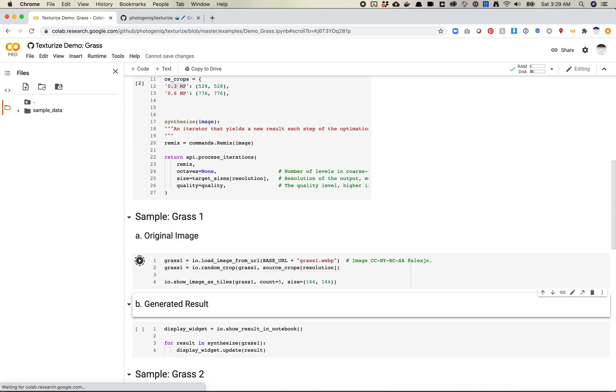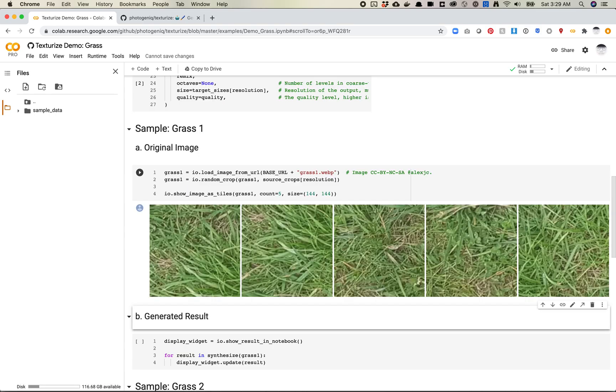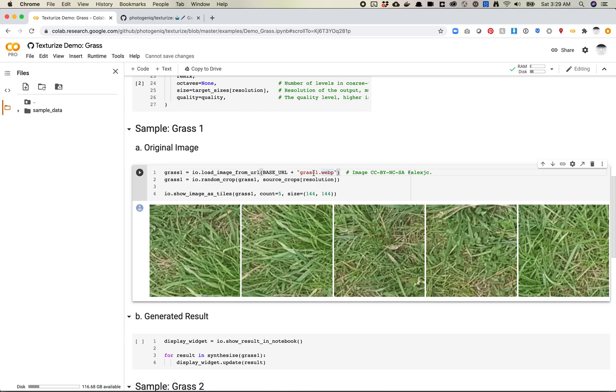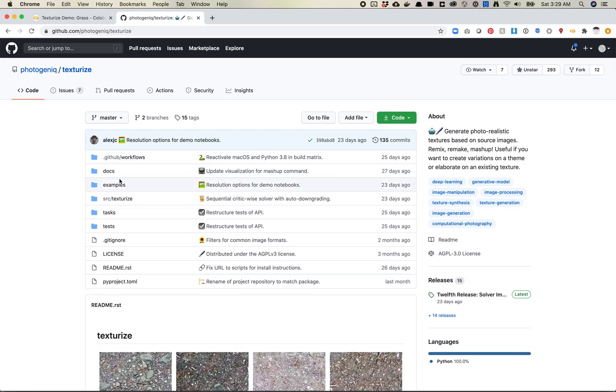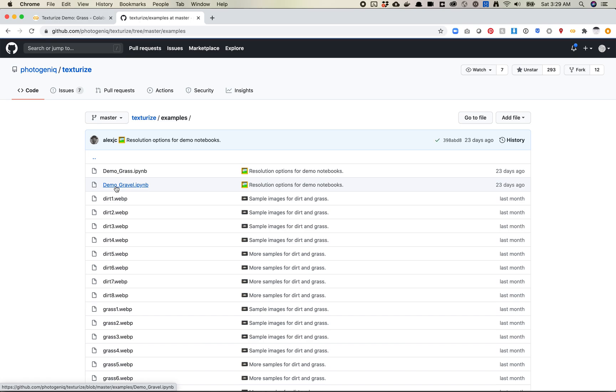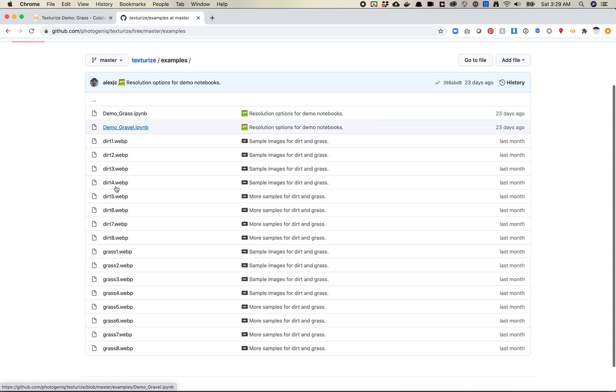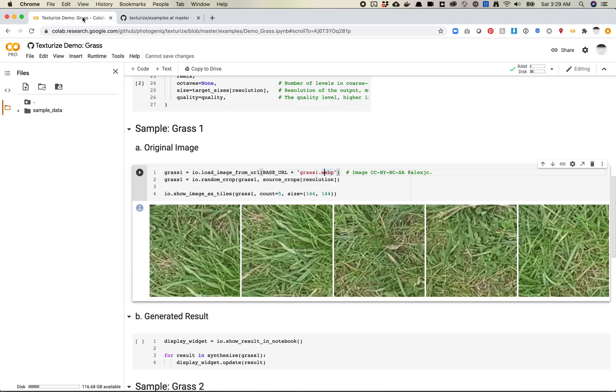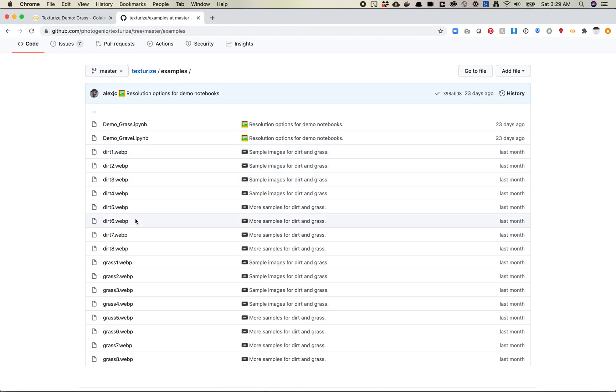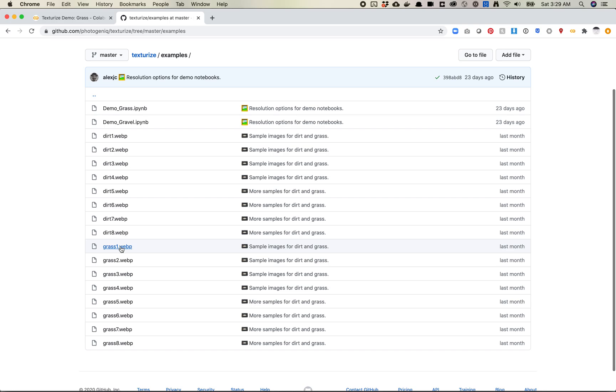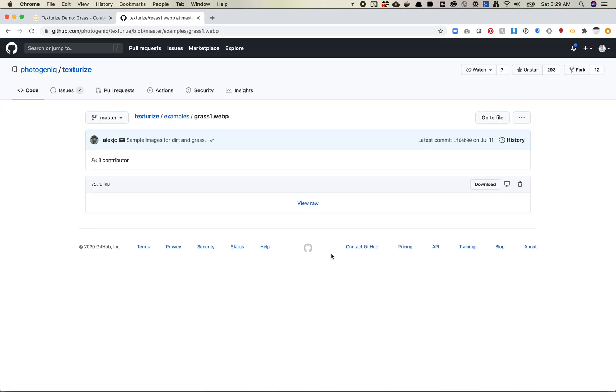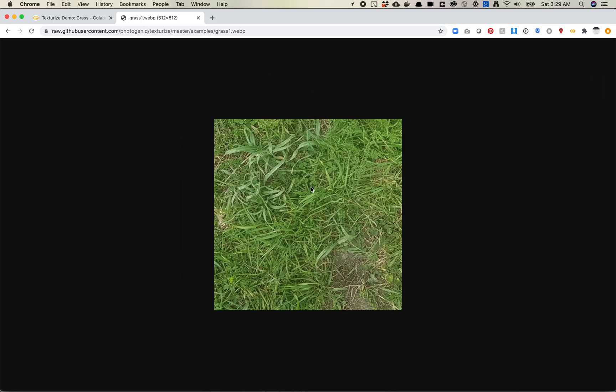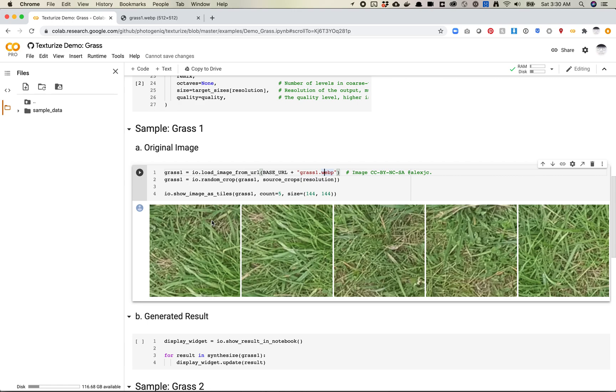So let's run this and see what happens. So here are a bunch of random crops of that image. I'm sure if we come over here, we could look at that image itself. So this image was what? This is grass one. So what it did is it took a bunch of crops of this image at that particular size, and all we're seeing here are those crops.